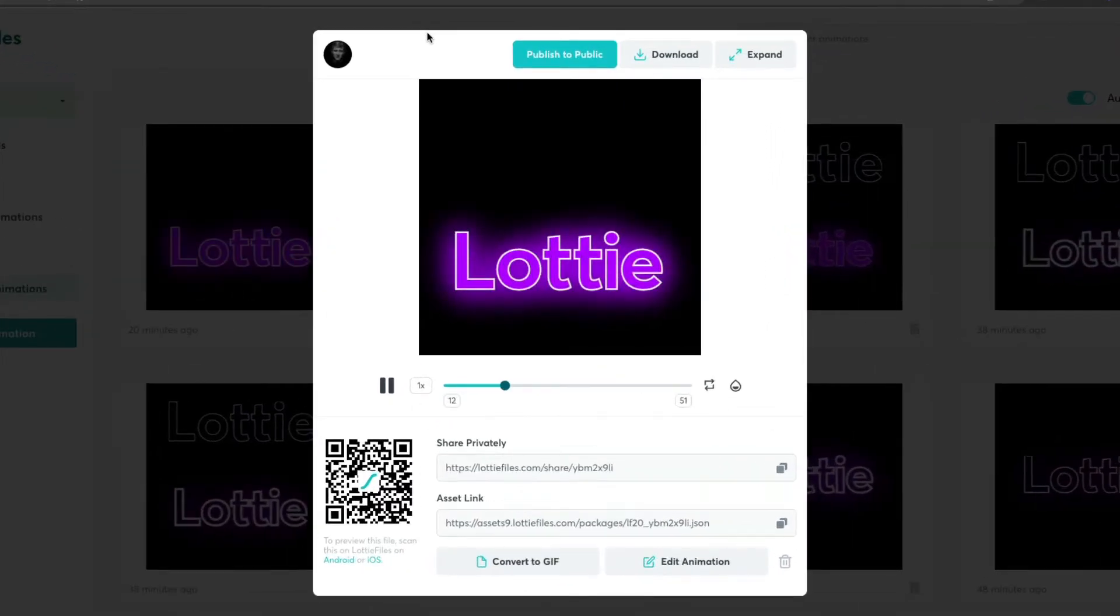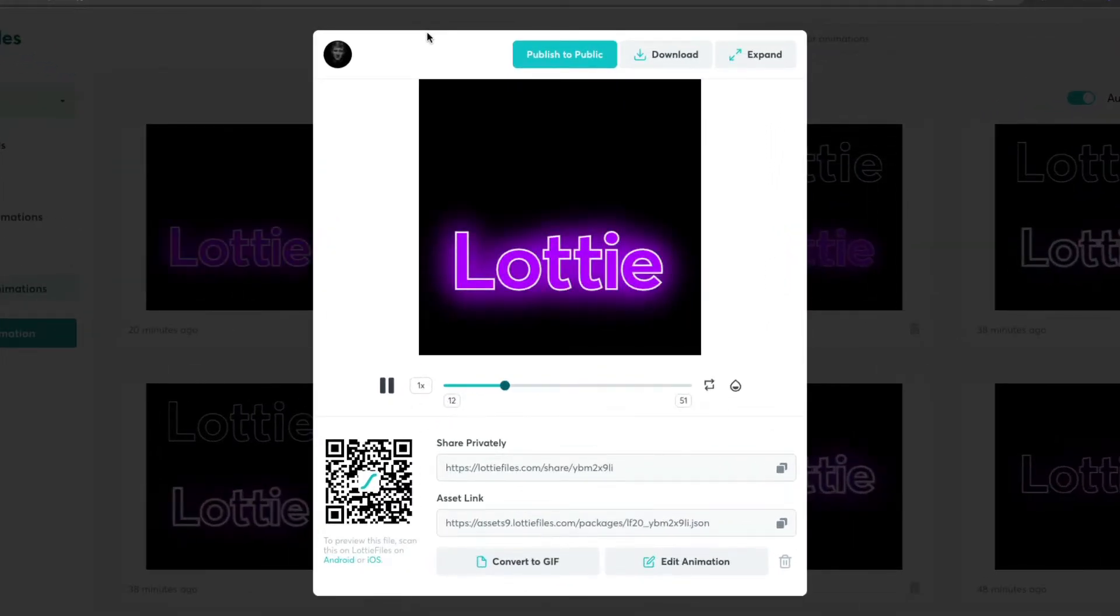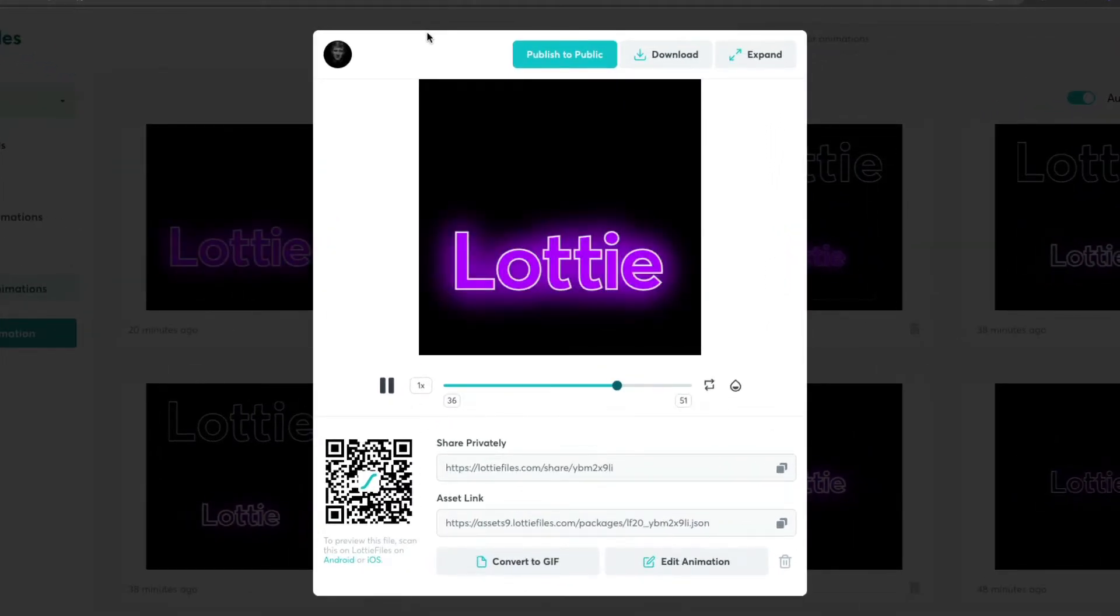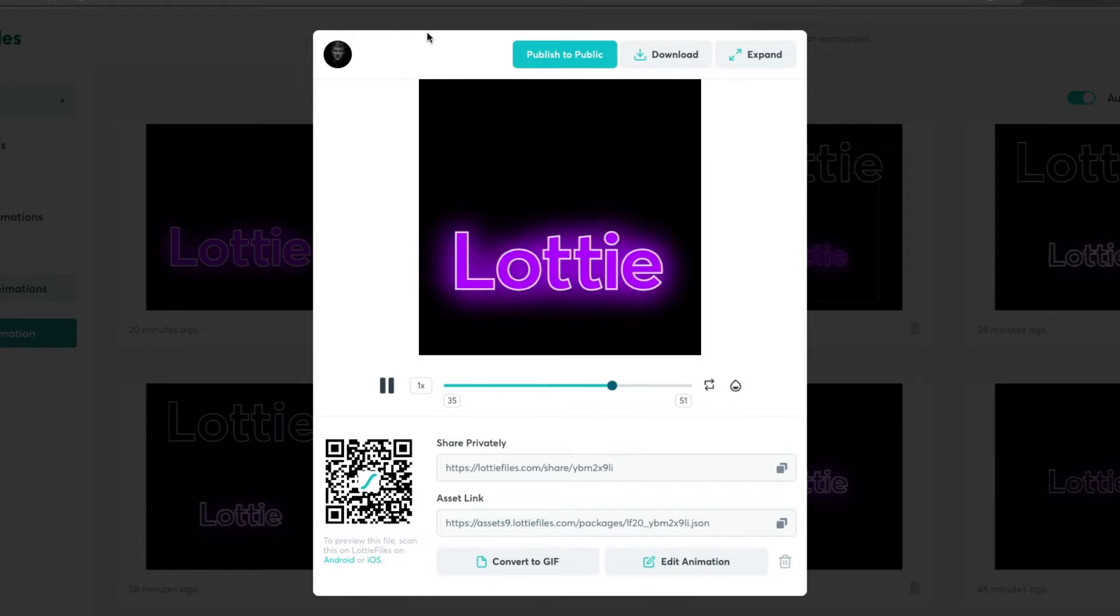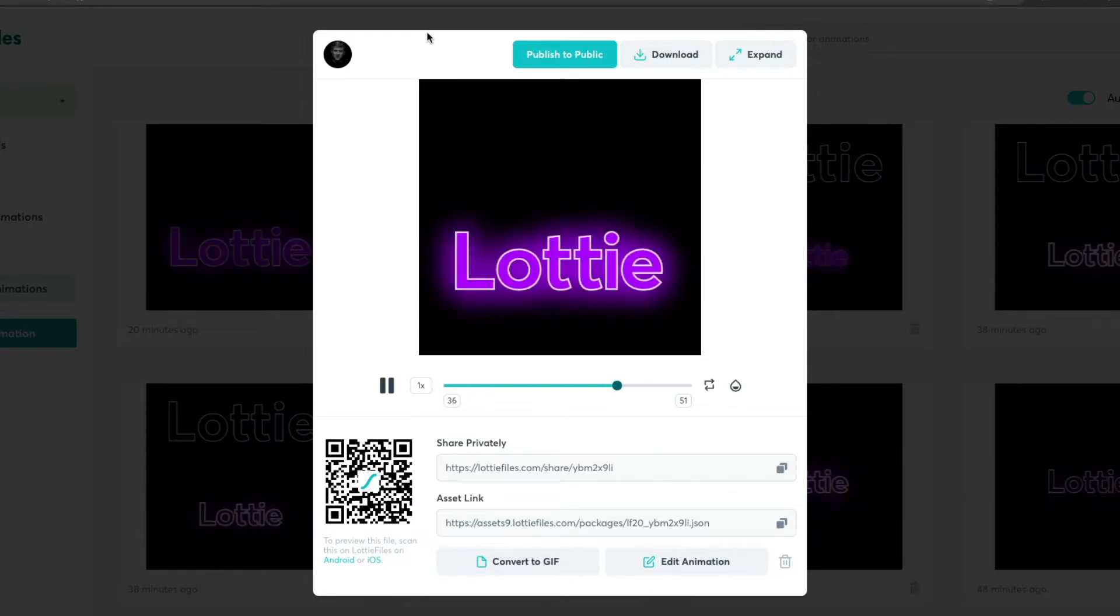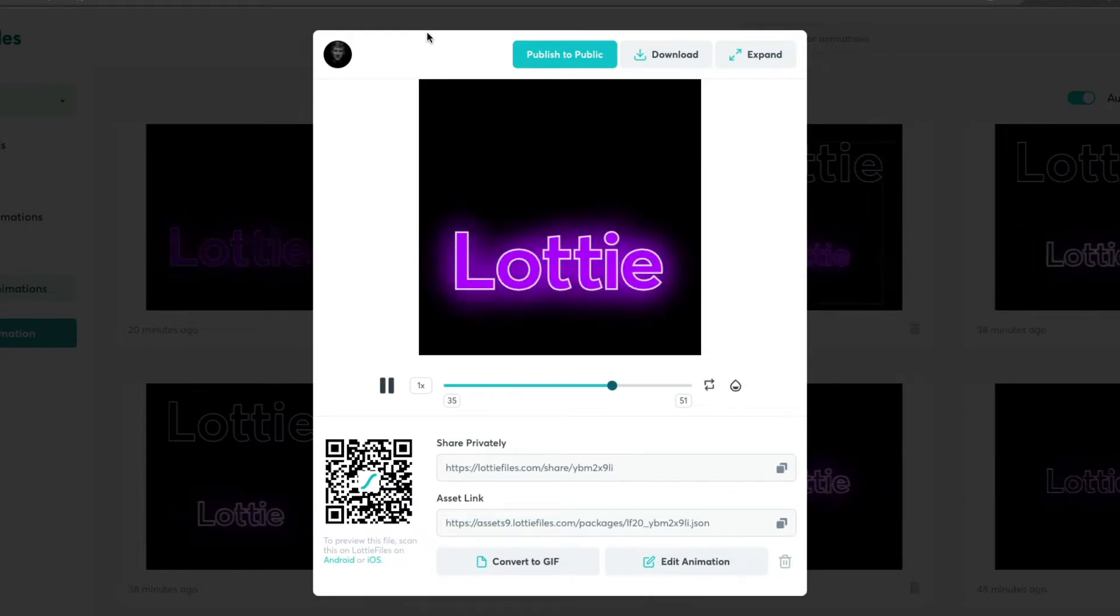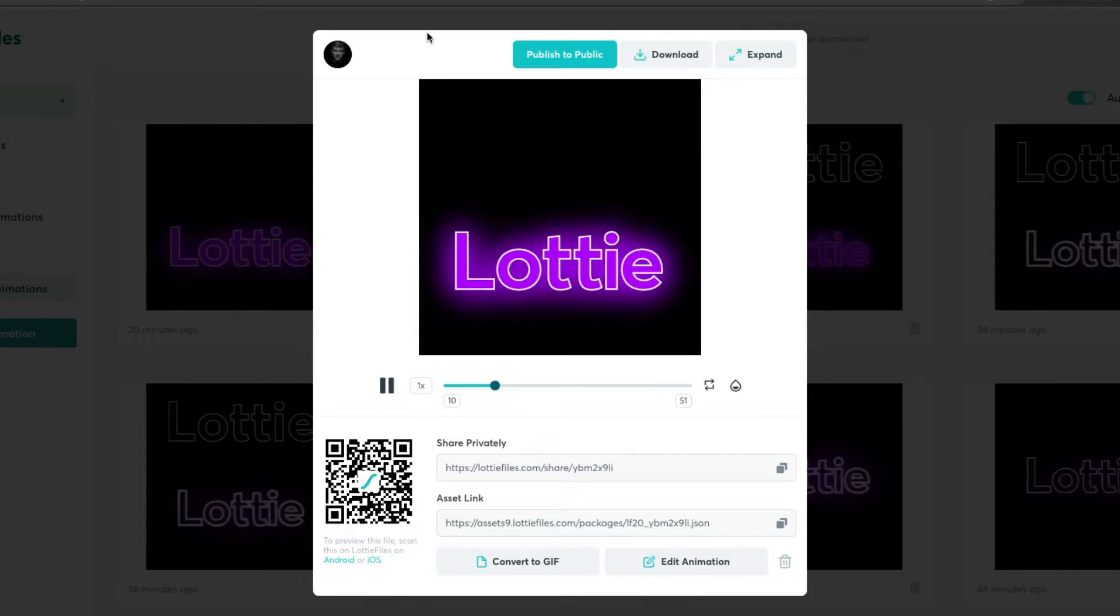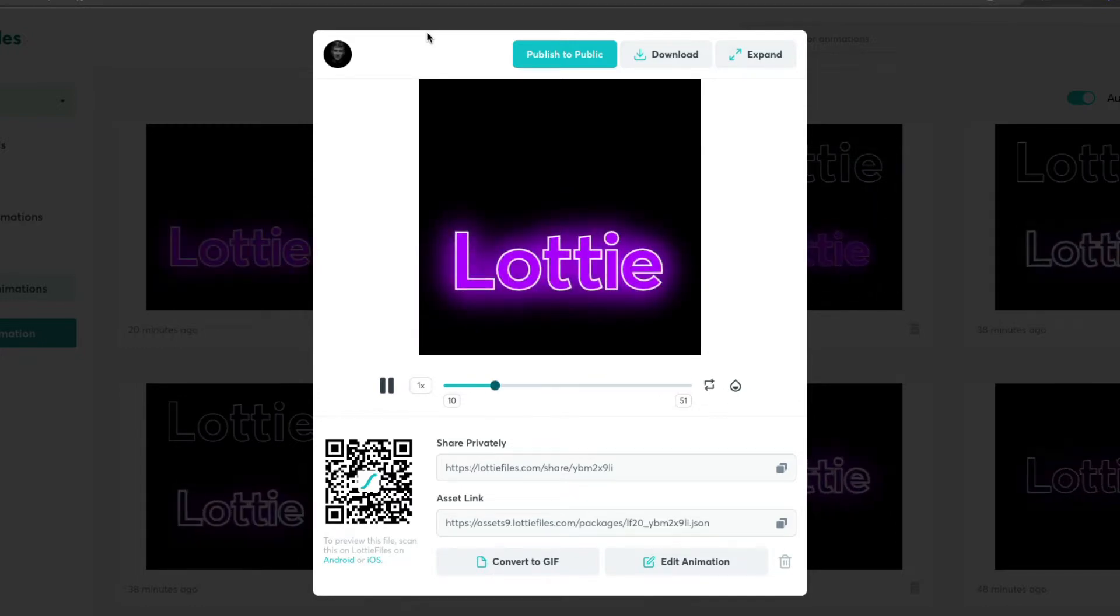Hey everyone, Sam here, and in this video I want to show you how you can achieve a neon-looking animation inside of your Lotties using the drop shadow in After Effects. Let's jump into it.